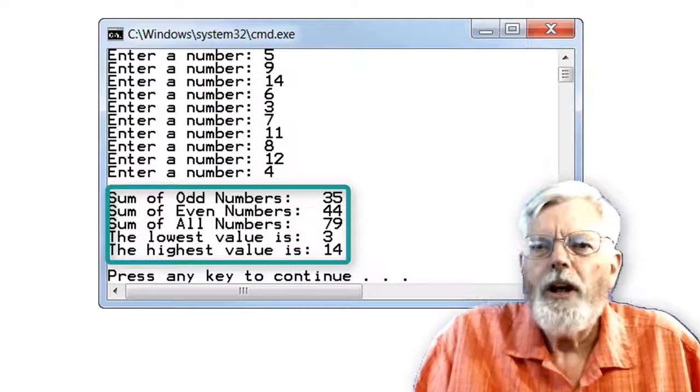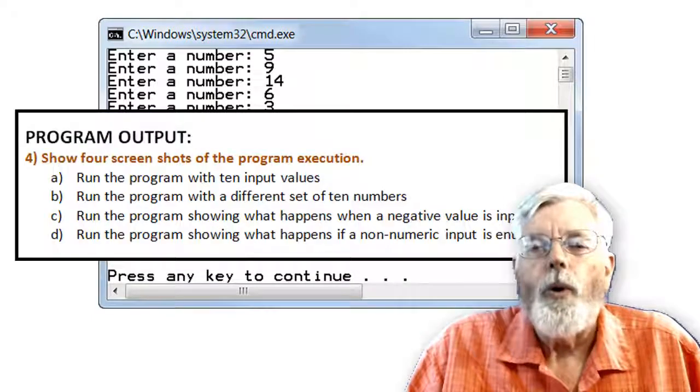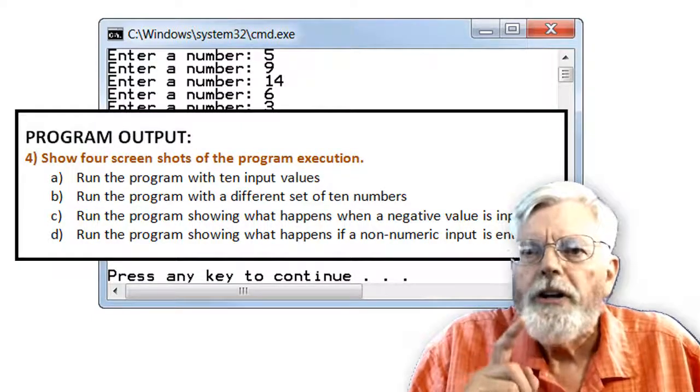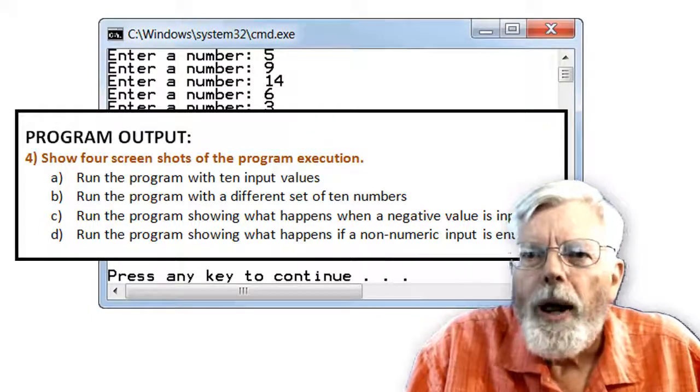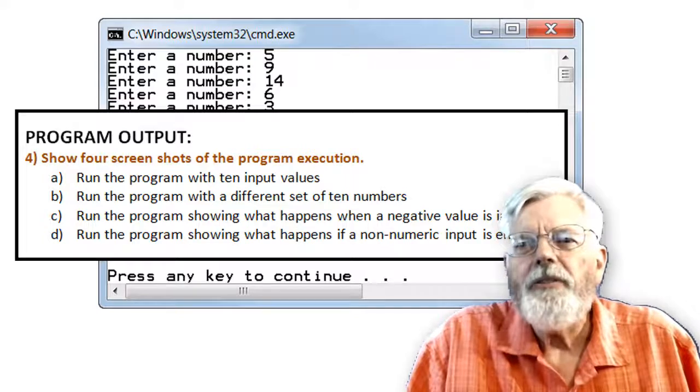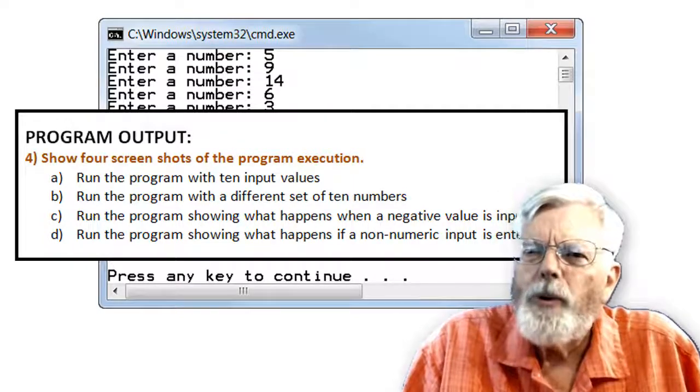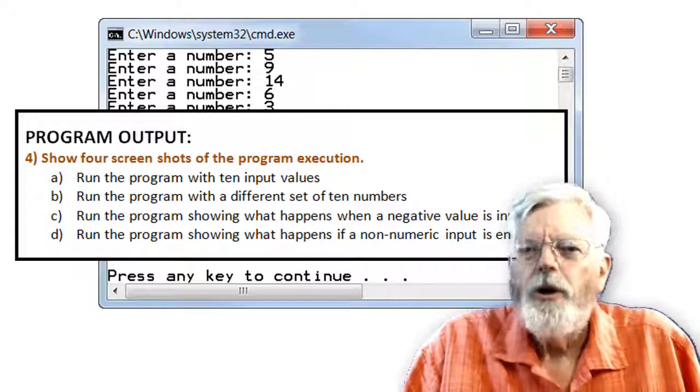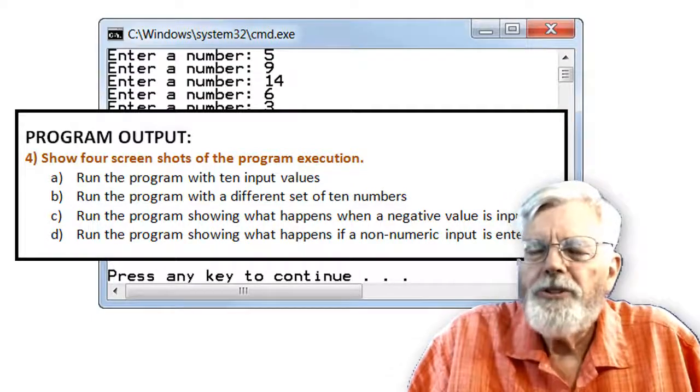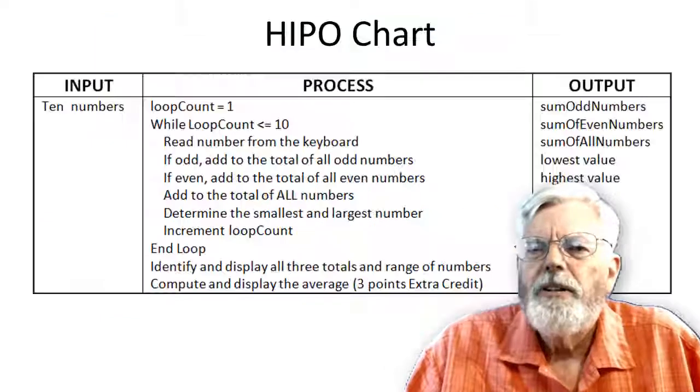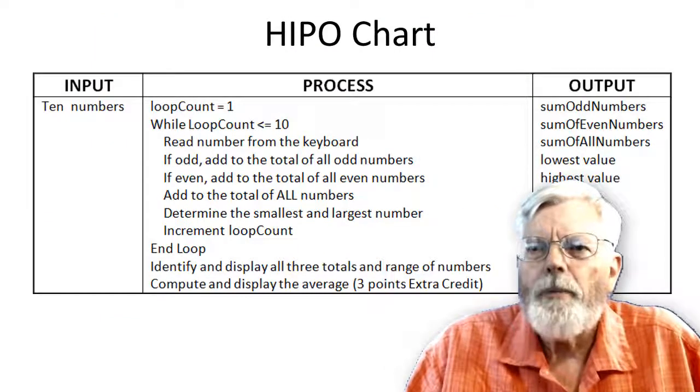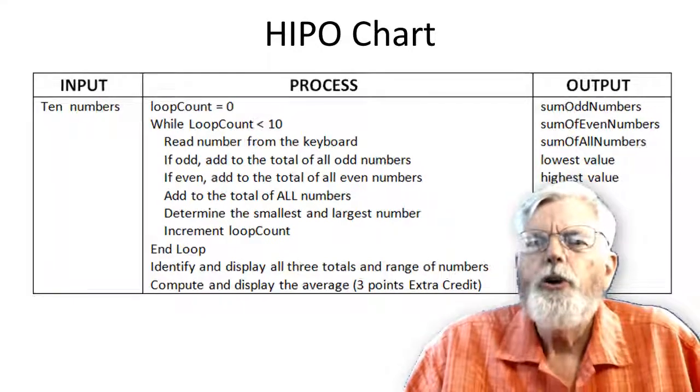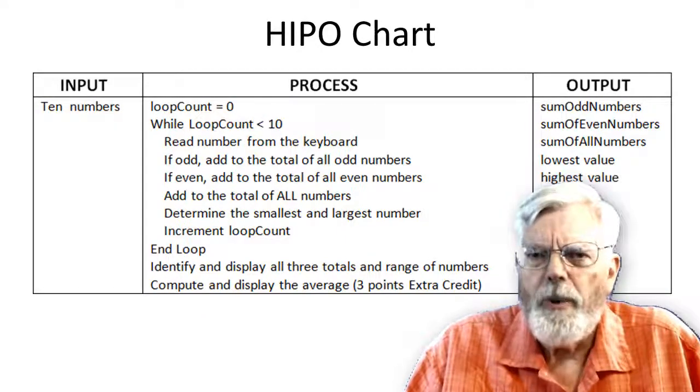You do not need to use the set of numbers that I chose. For your lab report, you need to show four screens: run the program with 10 input values, run the program with a different set of 10 numbers, run the program showing what happens when a negative value is input, and run the program showing what happens if non-numeric input is entered. I have provided the HIPO chart for your lab report this time. You will need to complete the HIPO chart on future lab reports.